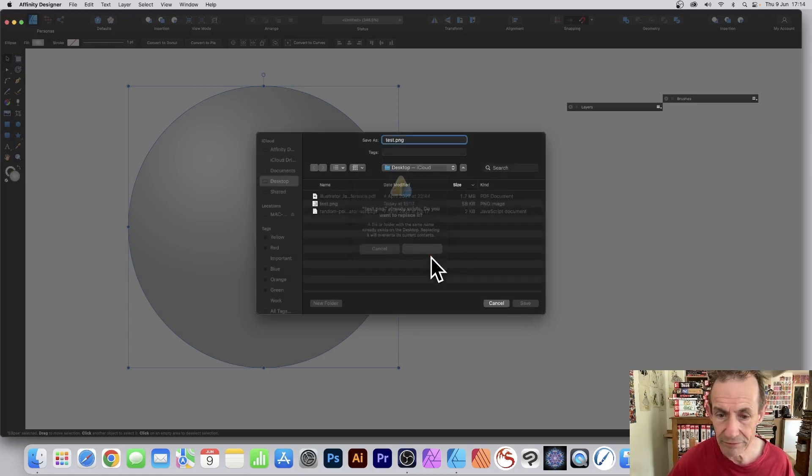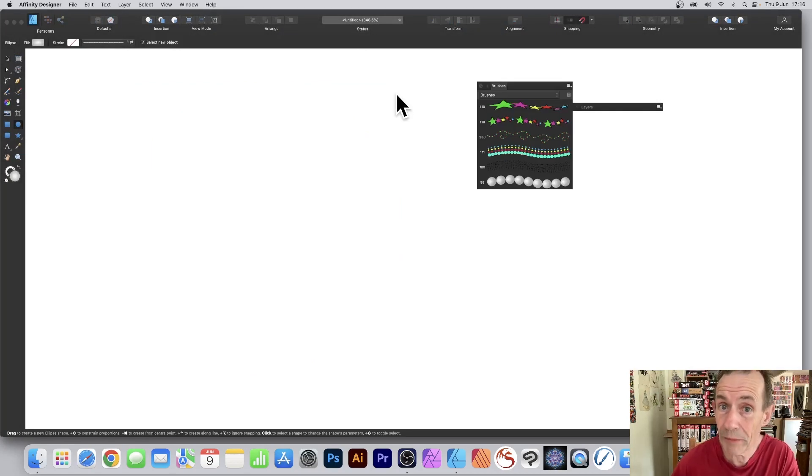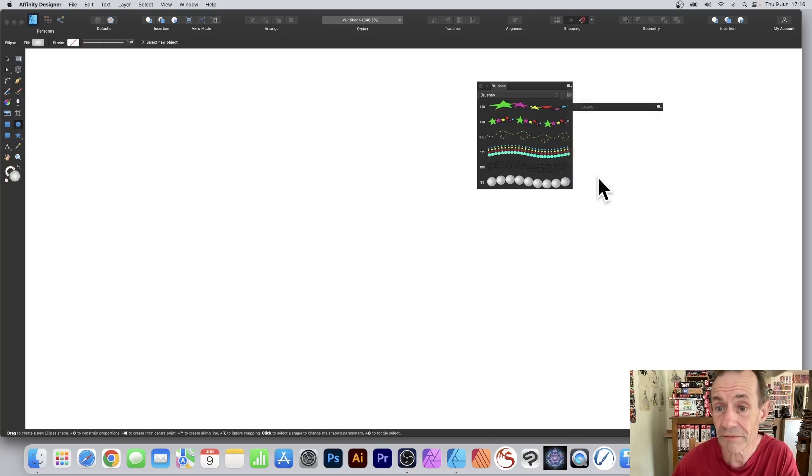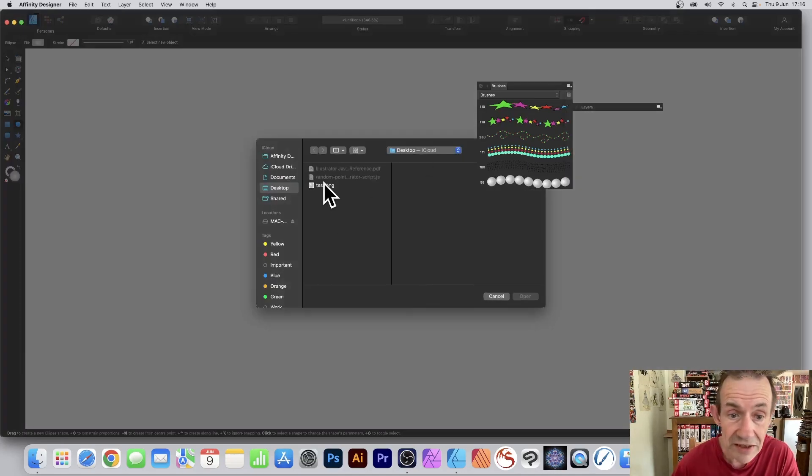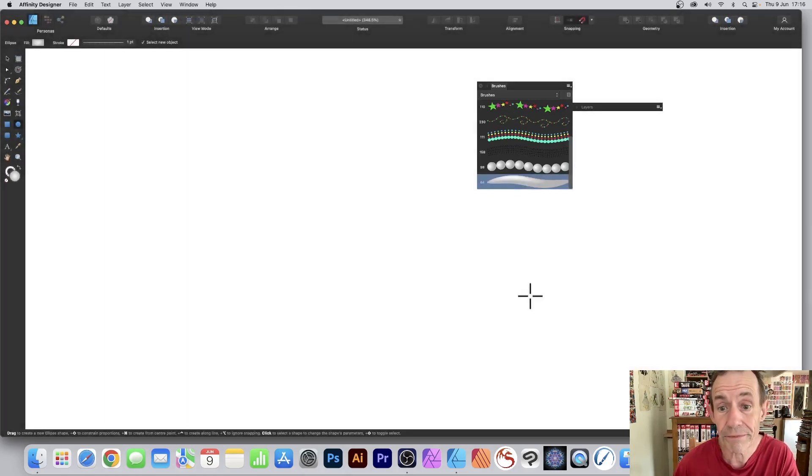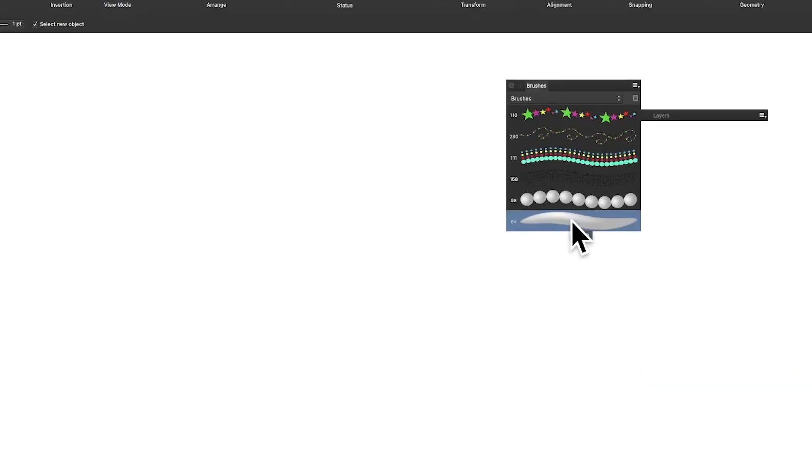Go to the brushes panel, you can find that in View menu, Studio, and Brushes on the right side menu. Click new textured image brush, select the test.png and click Open. You can see the brush there.